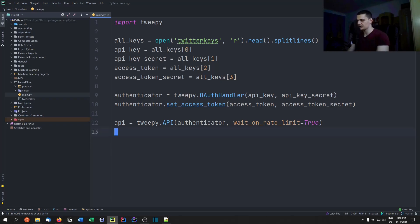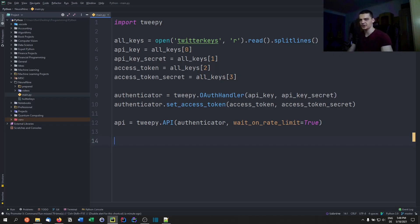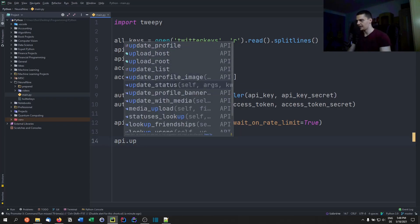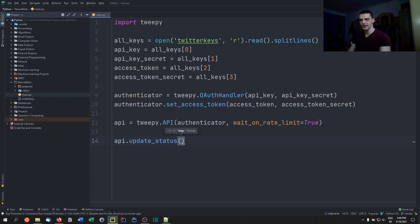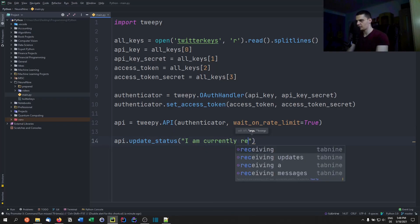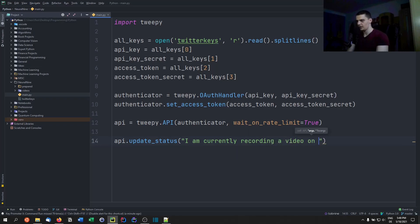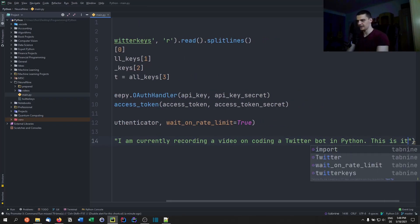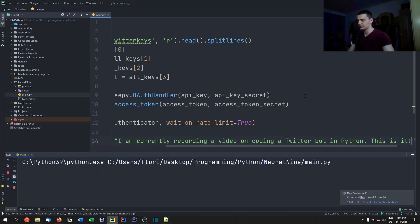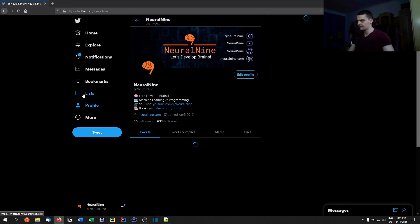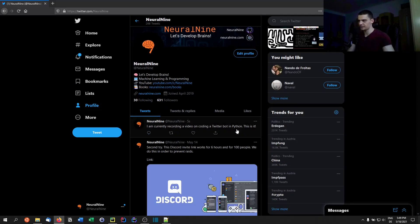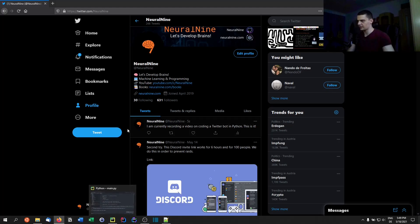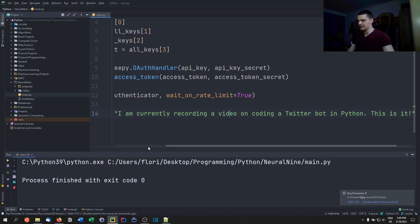Let's move to something more basic: posting something on Twitter. You post by calling api.update_status() with your message text. I'm going to post: 'I am currently recording a video on coding a Twitter bot in Python.' After running the script, if I go to the neural nine Twitter profile you can see that tweet is now live. Those of you who follow me on Twitter will see this message.